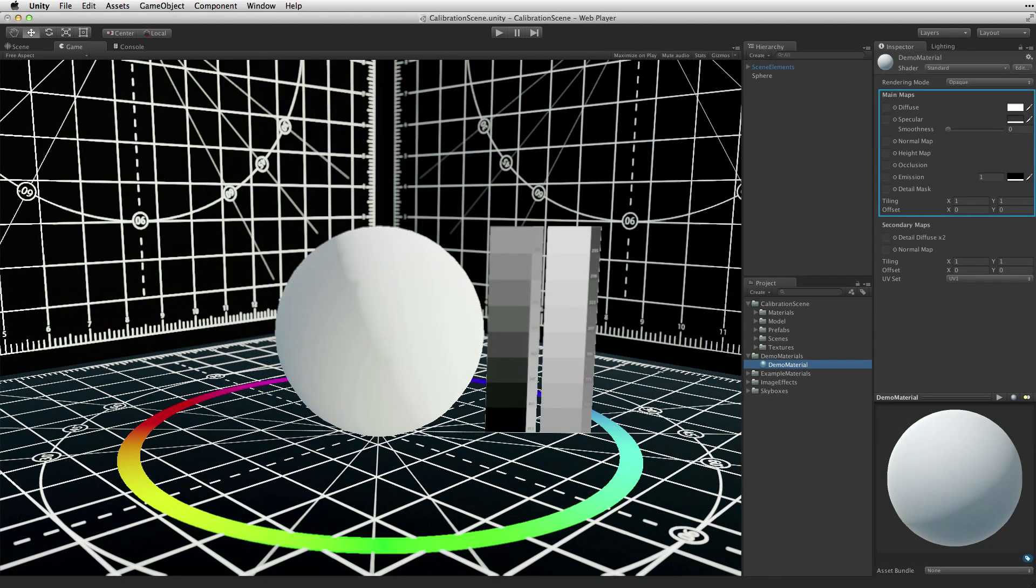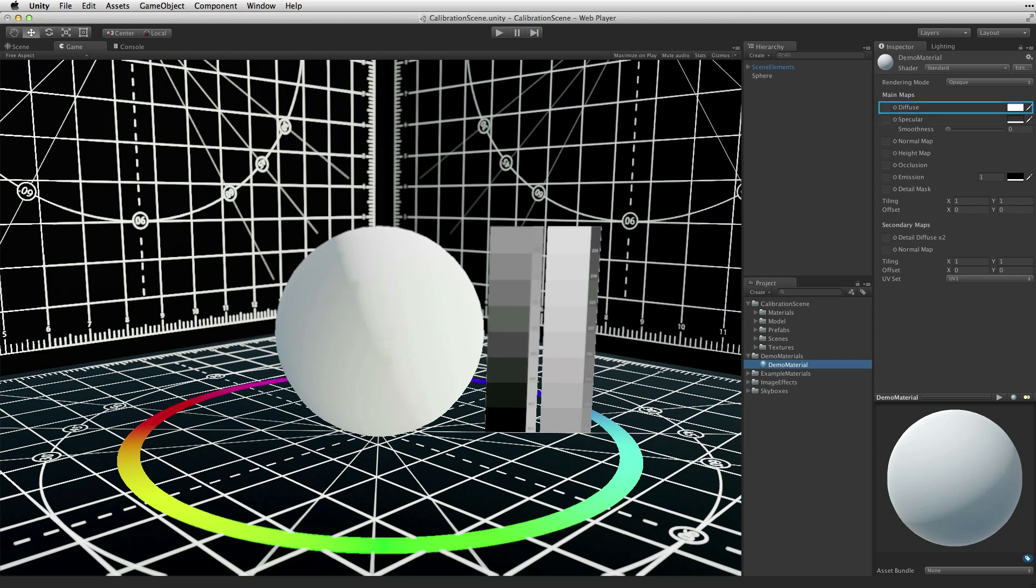In the main map section, each of these properties control one aspect of the final material. Each property can be defined by a texture map. The diffuse, specular, and emission properties use a texture and a color property where the texture is optional.